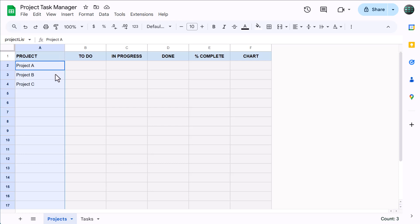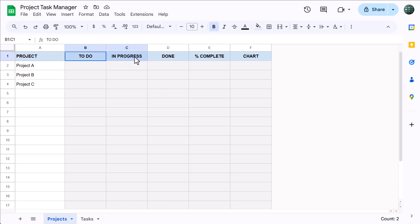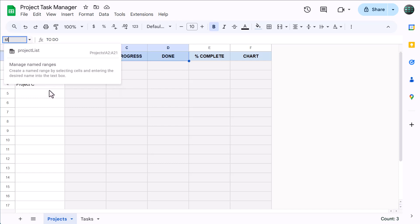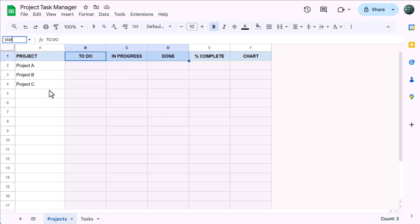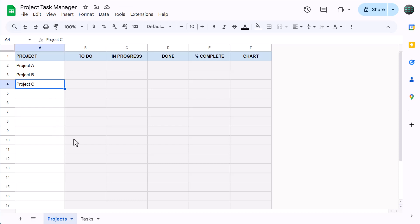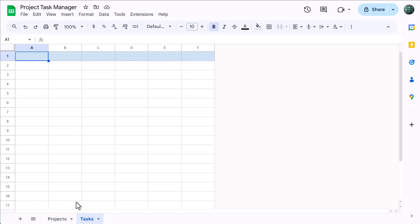That being said, we need to create one more range name. So select B1 through D1, click in the name box, type in status list, and press enter. That does it for the project's worksheet for now. We're going to come back at the end to add in some formulas. But right now, go ahead and move on to the tasks worksheet.